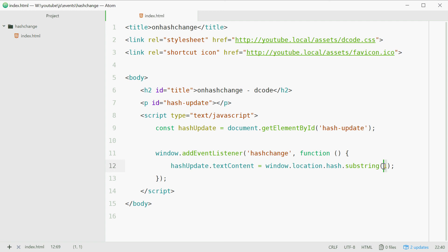So index zero will be the actual hash, index one will be the start of the actual value by itself.